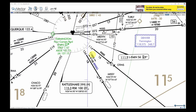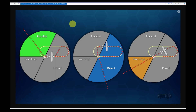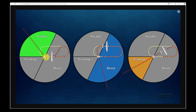ATC can also give instructions to hold around an arbitrary fix or waypoint not published on the chart. The three recommended hold entries are parallel, teardrop, and direct. The direct entry sector (shaded blue) covers directions where it's relatively easy for the aircraft to go to the fix and join the pattern. The green parallel sector applies where a steep turn would be required, so the aircraft flies outbound on the inbound leg, turns around, and rejoins. The teardrop sector has the aircraft cross the fix, continue past, then turn back and cross the fix again before continuing to hold.